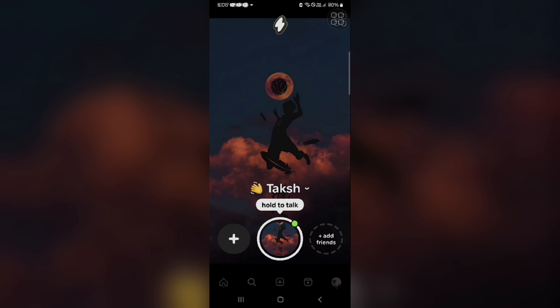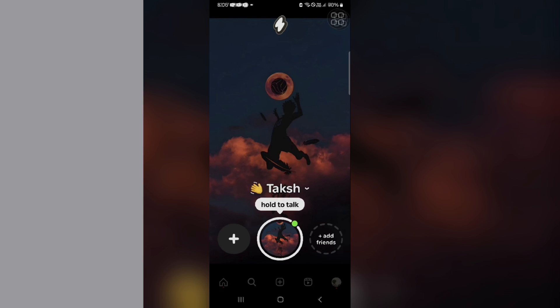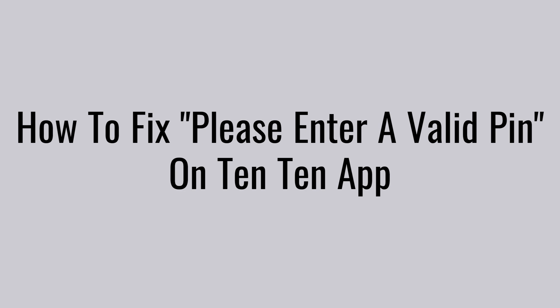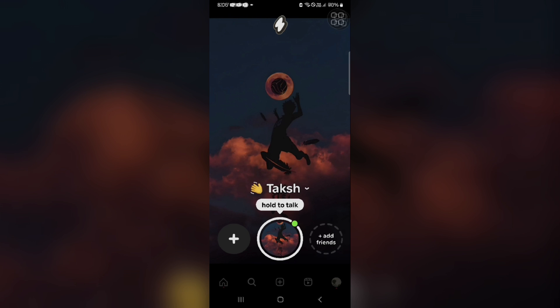Hi, welcome back to the YouTube channel. In this video, we will fix the issue when you face 'please enter valid pin' error in the TenTen app. There are a couple of reasons you might be getting this error code.